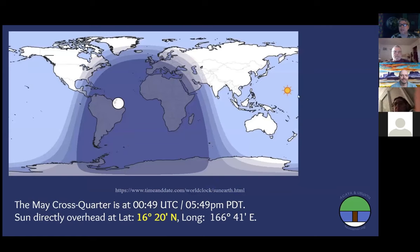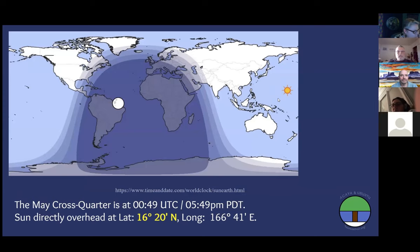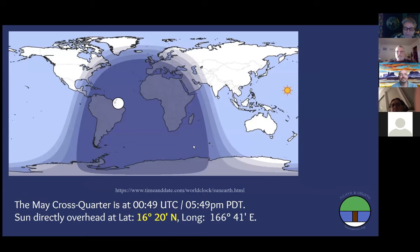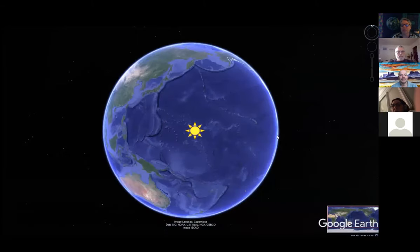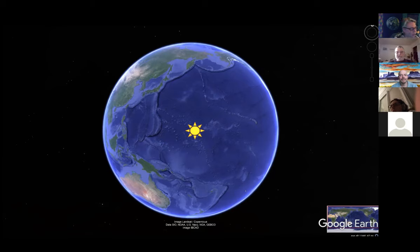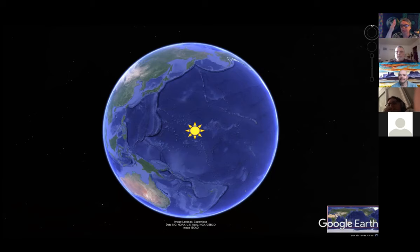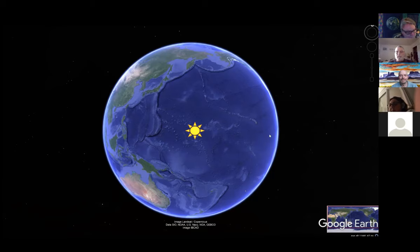That's what the May cross-quarter is, and where the Sun is going to be in just a couple of minutes is directly overhead, way out in the middle of the Pacific Ocean, just south of Wake Island, north of the Marshall Islands. That is what we call the sub-solar point - the place directly beneath the Sun where if you look up, the Sun is directly overhead.